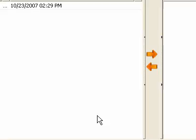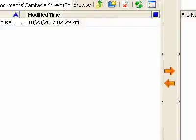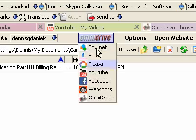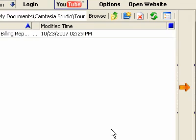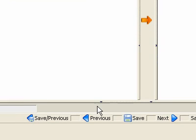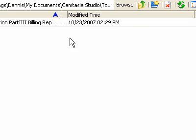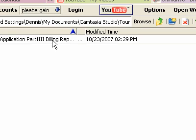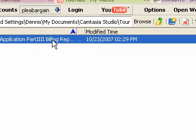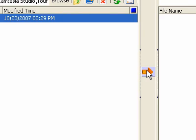Cancel that, and we'll go to YouTube, for example, and we'll go ahead and upload this one.